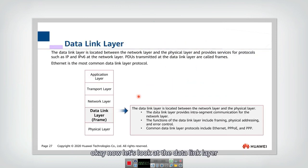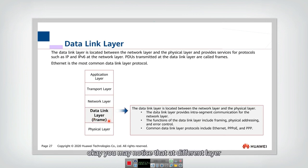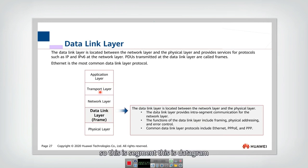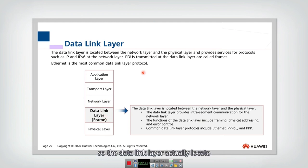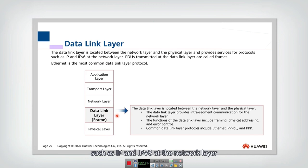Now let's look at the data link layer. In the data link layer, messages are in units of frames. You may notice that at different layers they have different names — this is segment, this is datagram, and this is frame. The data link layer is located between the network layer and physical layer, and they provide service for protocols such as IP and IPv6 at the network layer.